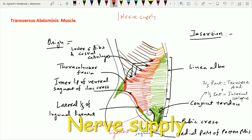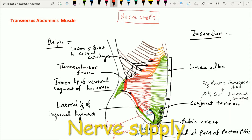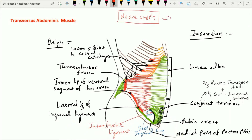When we see the nerve supply of this transverse abdominis muscle, it is supplied by the lower six thoracic spinal nerves and the first lumbar spinal nerve from their ventral rami. So we can say it is supplied by T7 to L1 spinal nerves via the ventral rami. The action of this transverse abdominis muscle will be seen together with all the other anterior abdominal wall muscles. This is all about the transverse abdominis muscle.